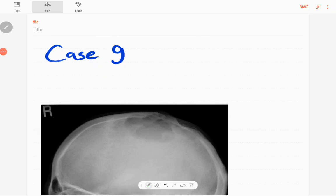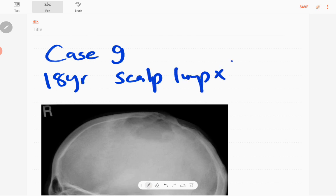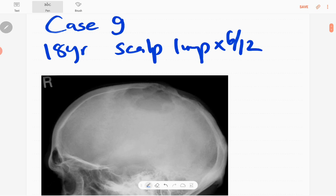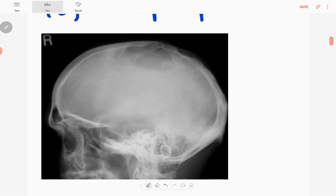Hi everyone, this is case number nine of MSK series. This case is an 18-year-old patient who presented with a scalp lump of six months duration. It is progressively increasing in size, and this is the lateral radiograph of the skull.